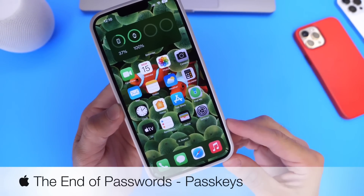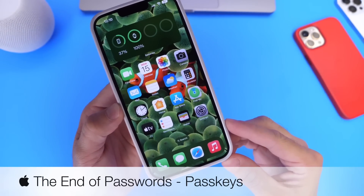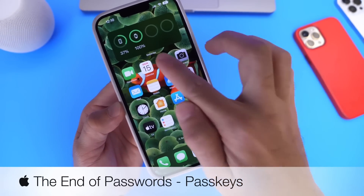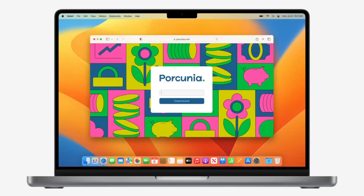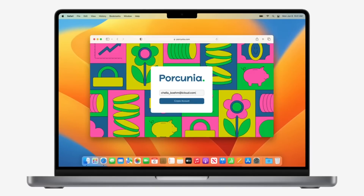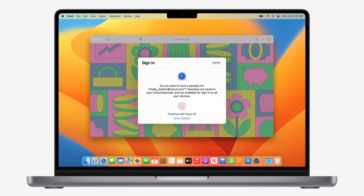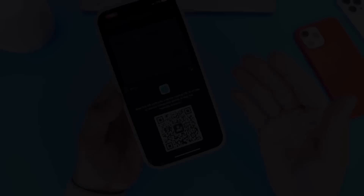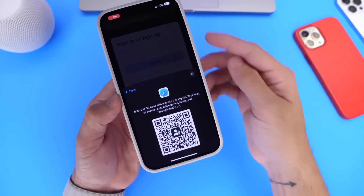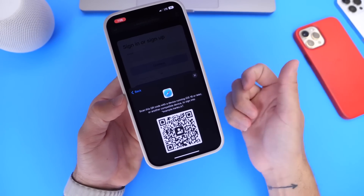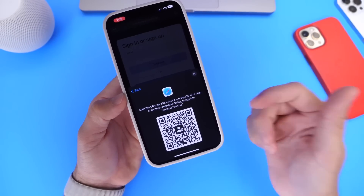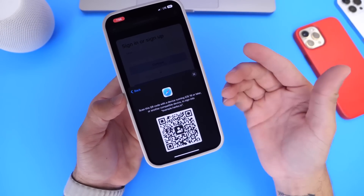In this video I wanted to share a quick demo of passkeys. Recently with iOS 16, Apple has added support for passkeys, and essentially what it does is it uses your fingerprint or your face as the password. On iPhones, face ID will be used to authenticate and log into websites, maybe an application, maybe even your device.